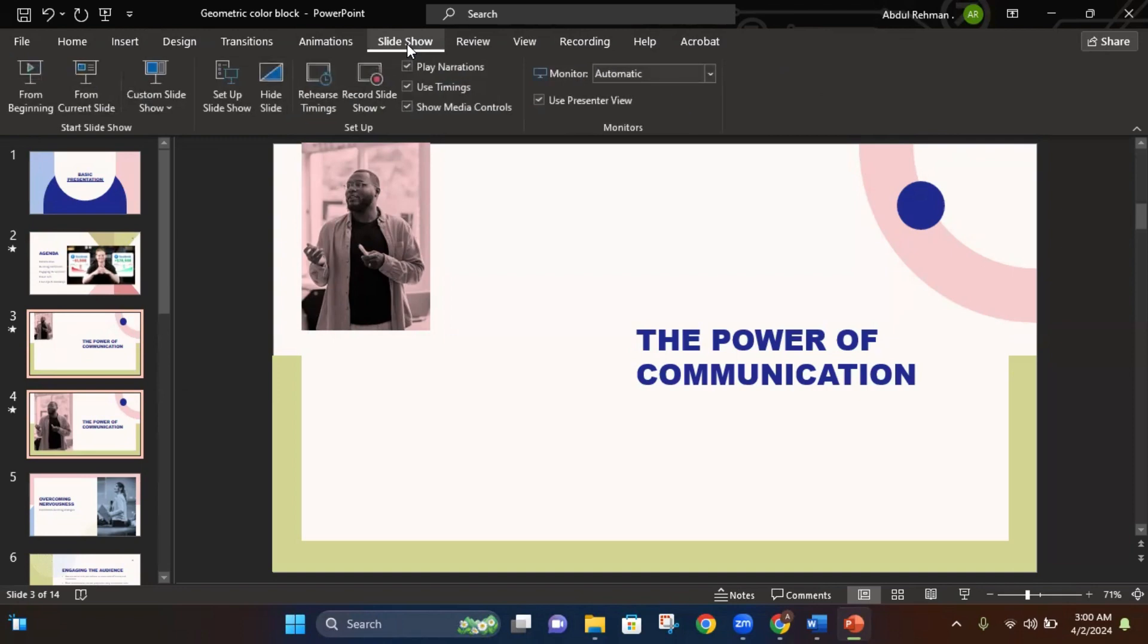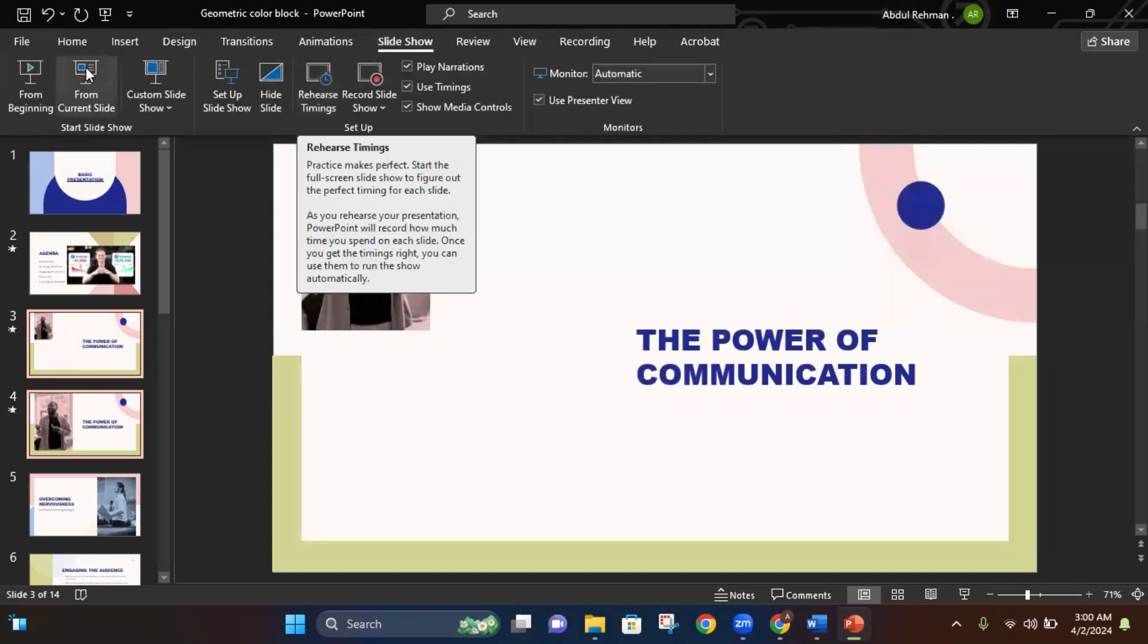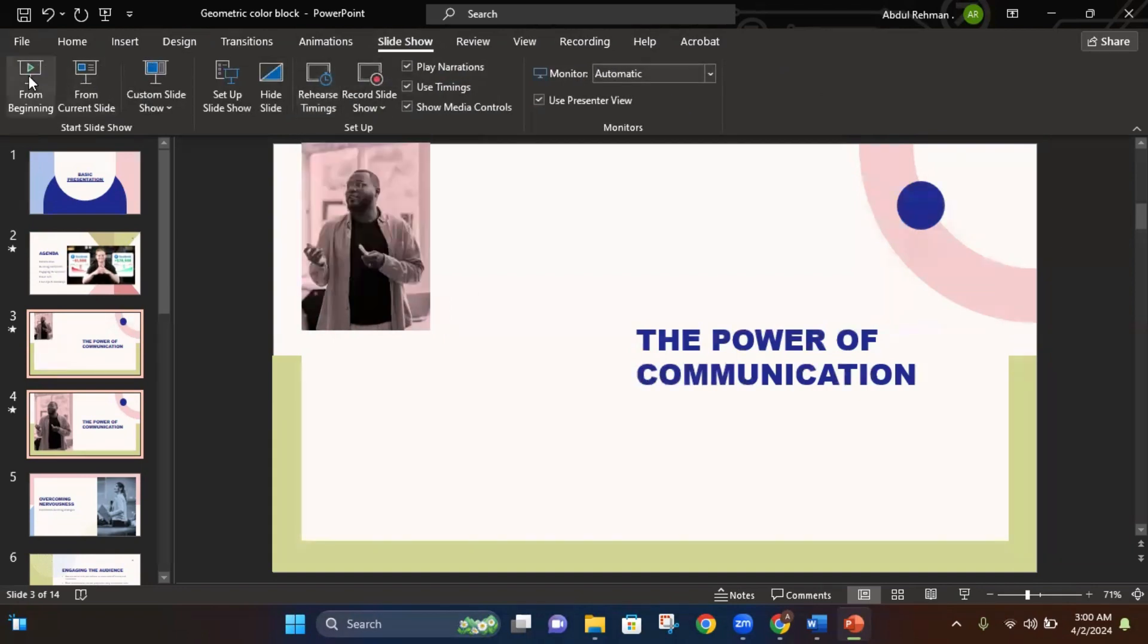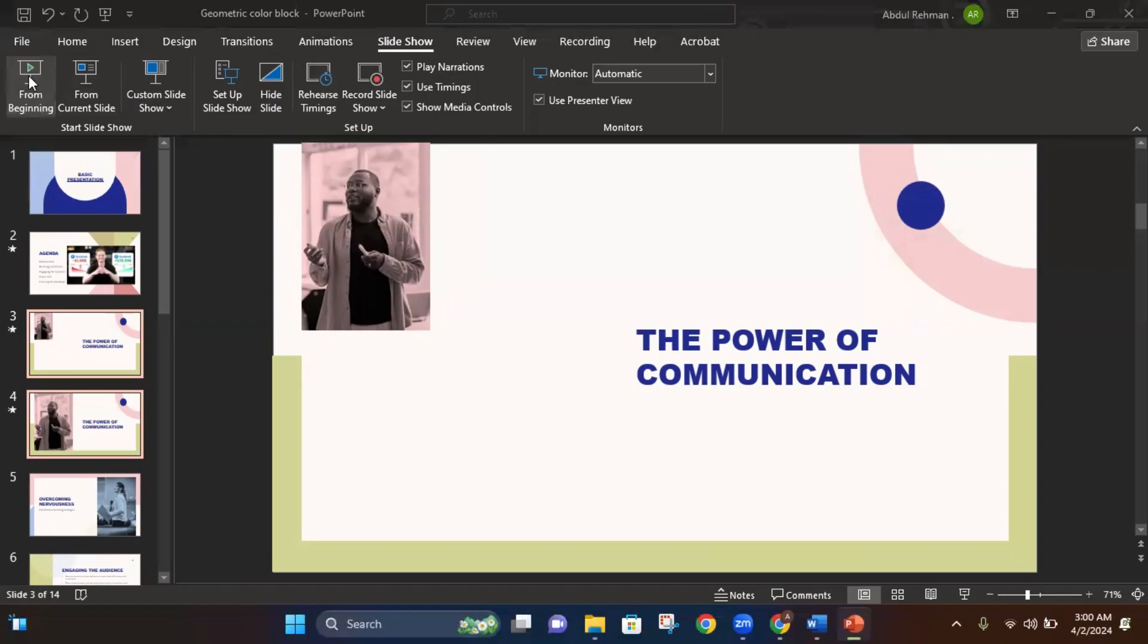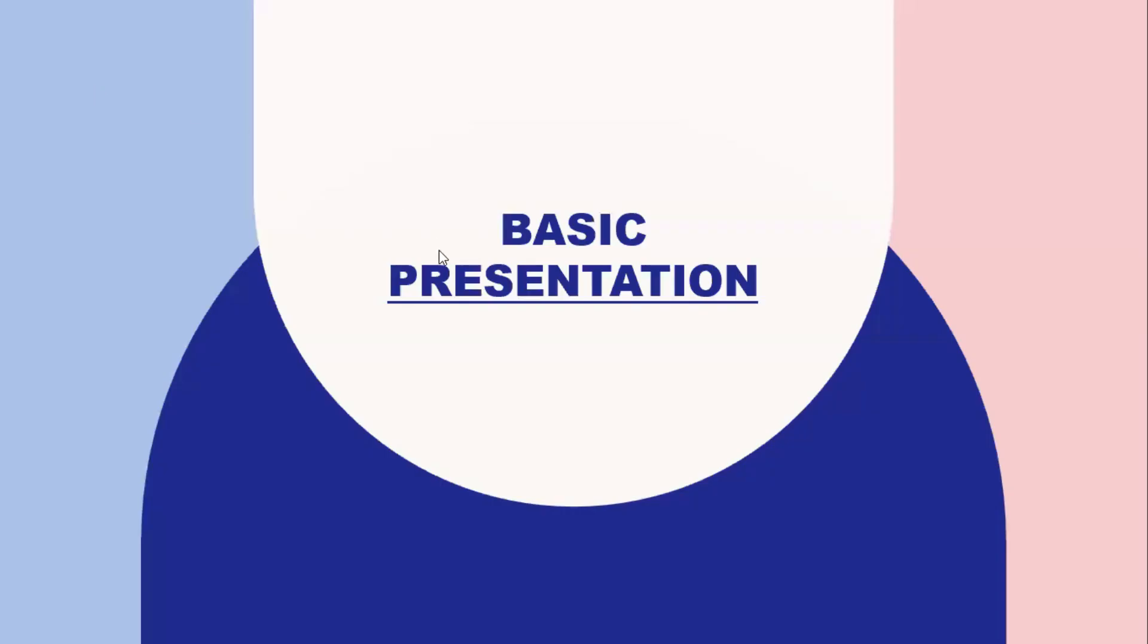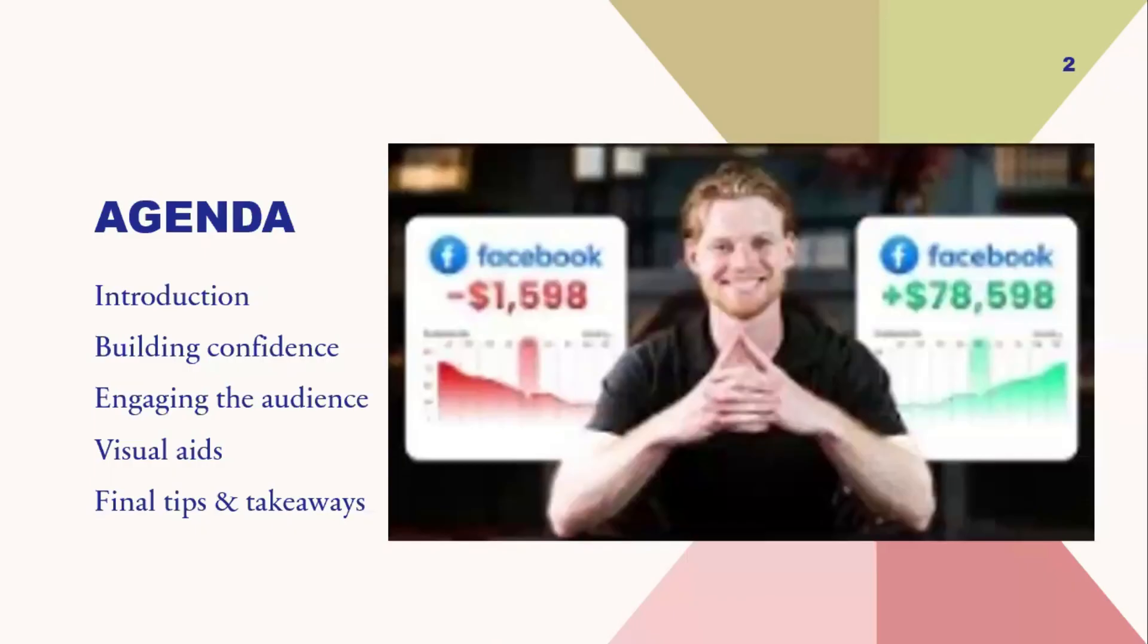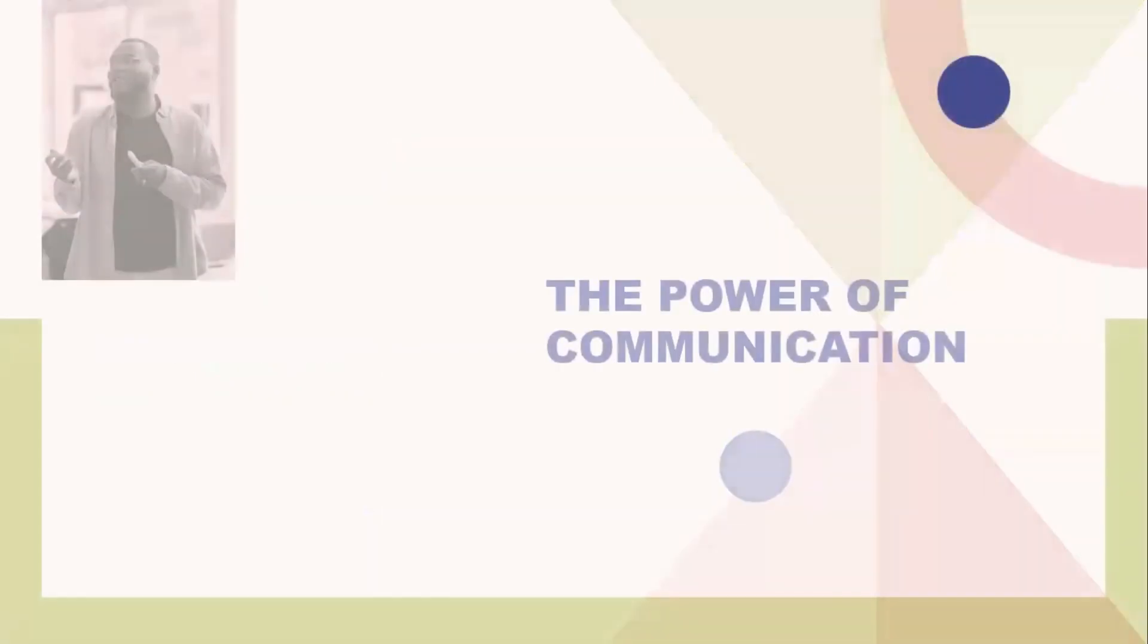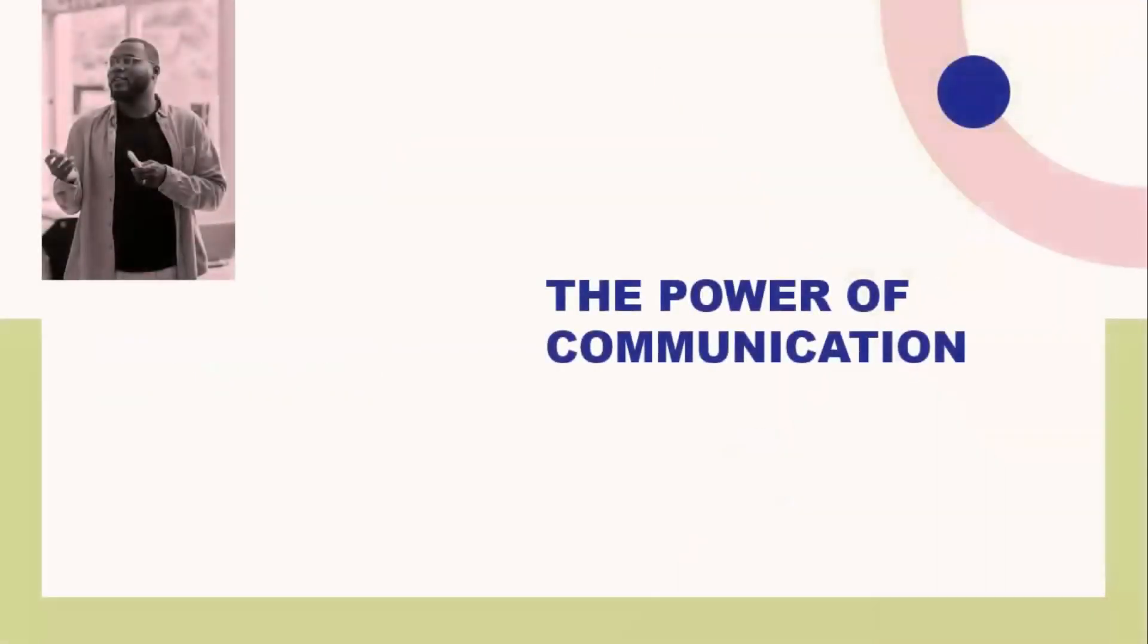Click on the slideshow and I will just play my slides. So here is the first slide. Just go over to the next one like this.